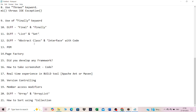Difference between List and Set: List allows duplicates, Set does not. List follows indexing, Set does not. List allows null values; Set allows only one null value, not more than one.